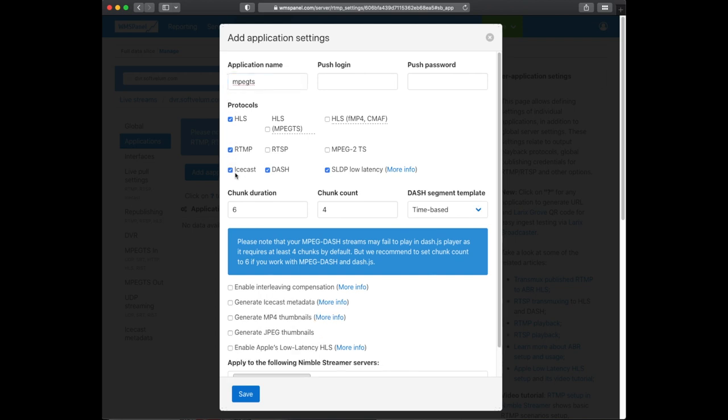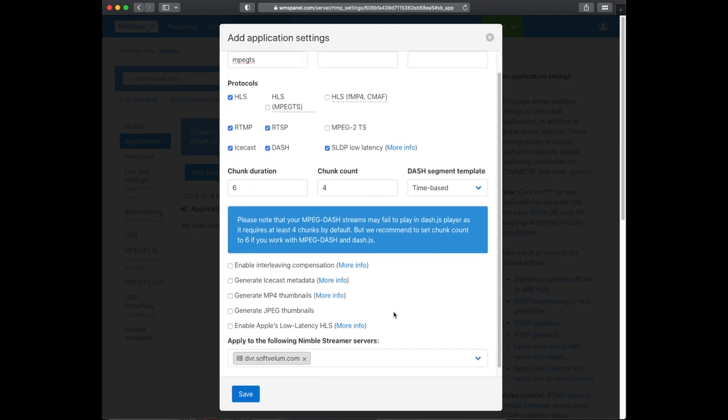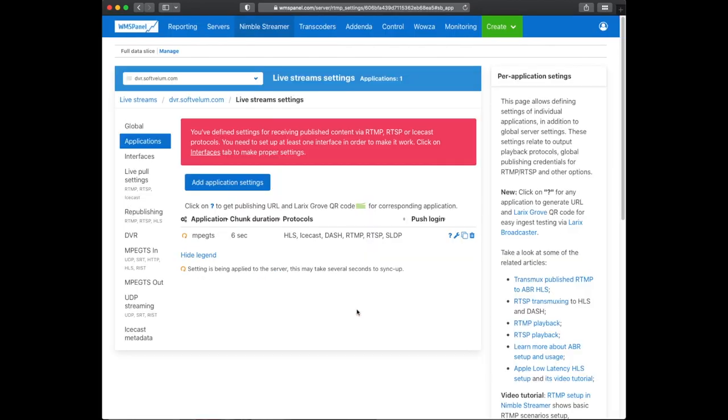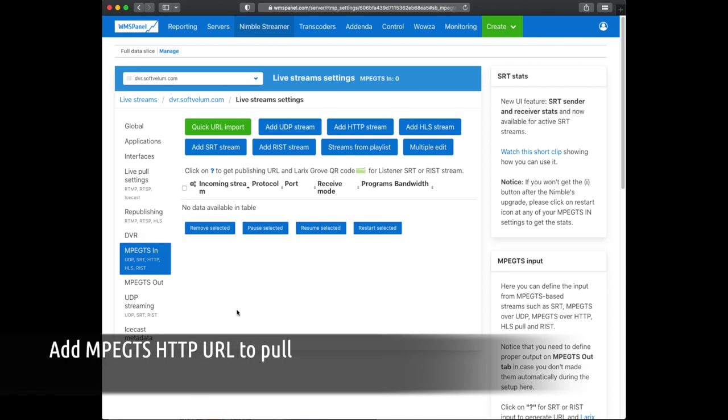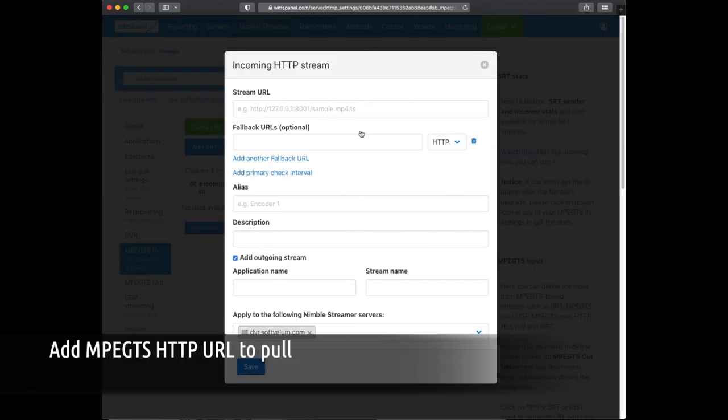There we select the protocols which we want to generate as output. You may also enable any features you find useful. Then we go to the MPEG-TS IN tab to define the input.